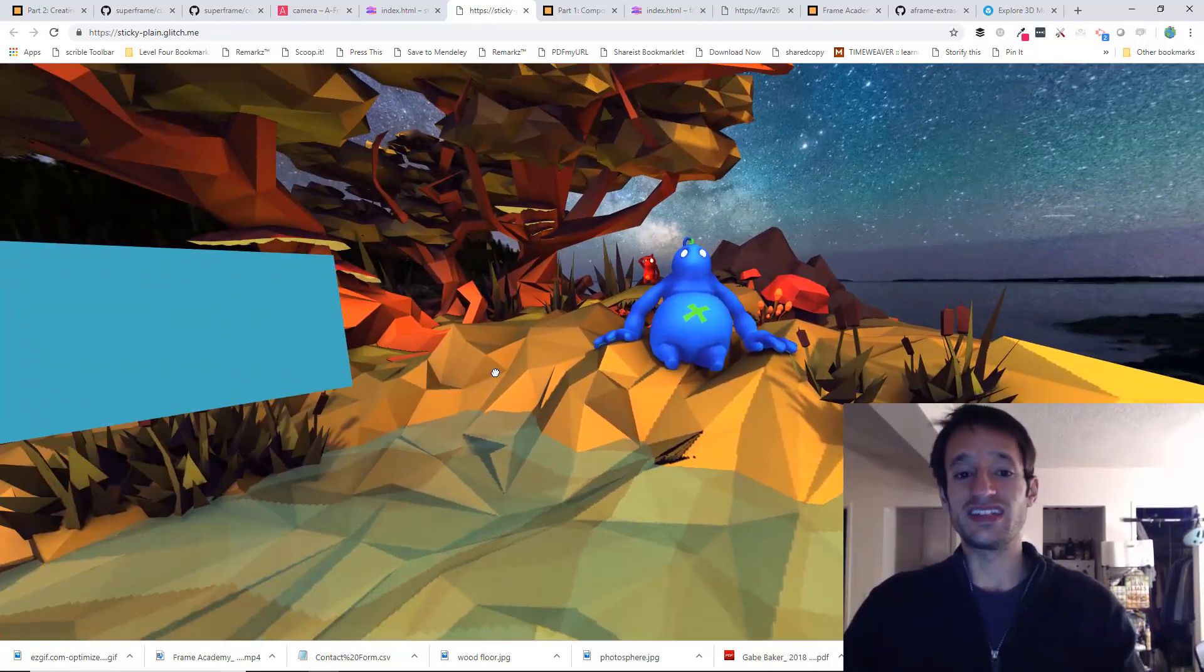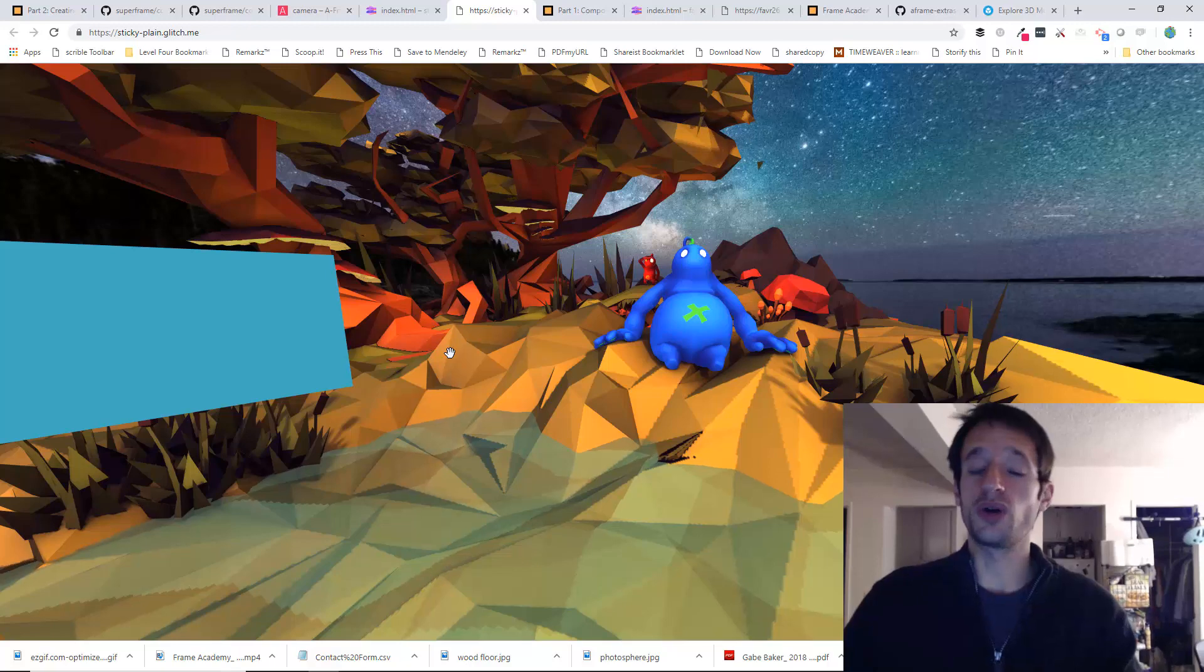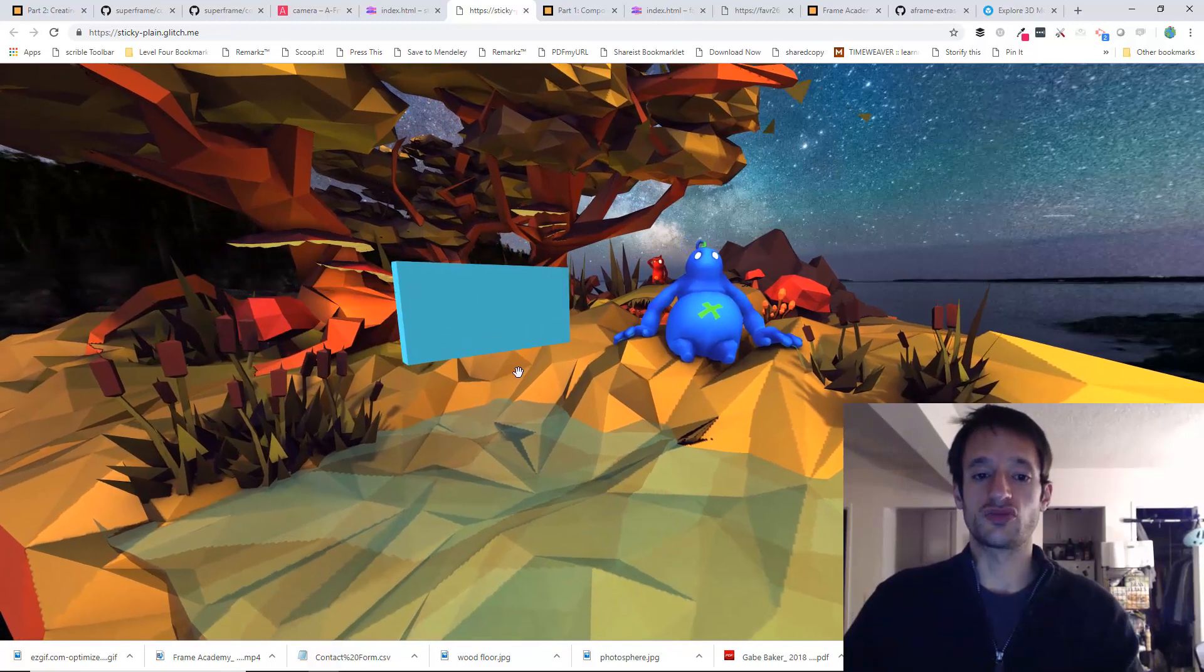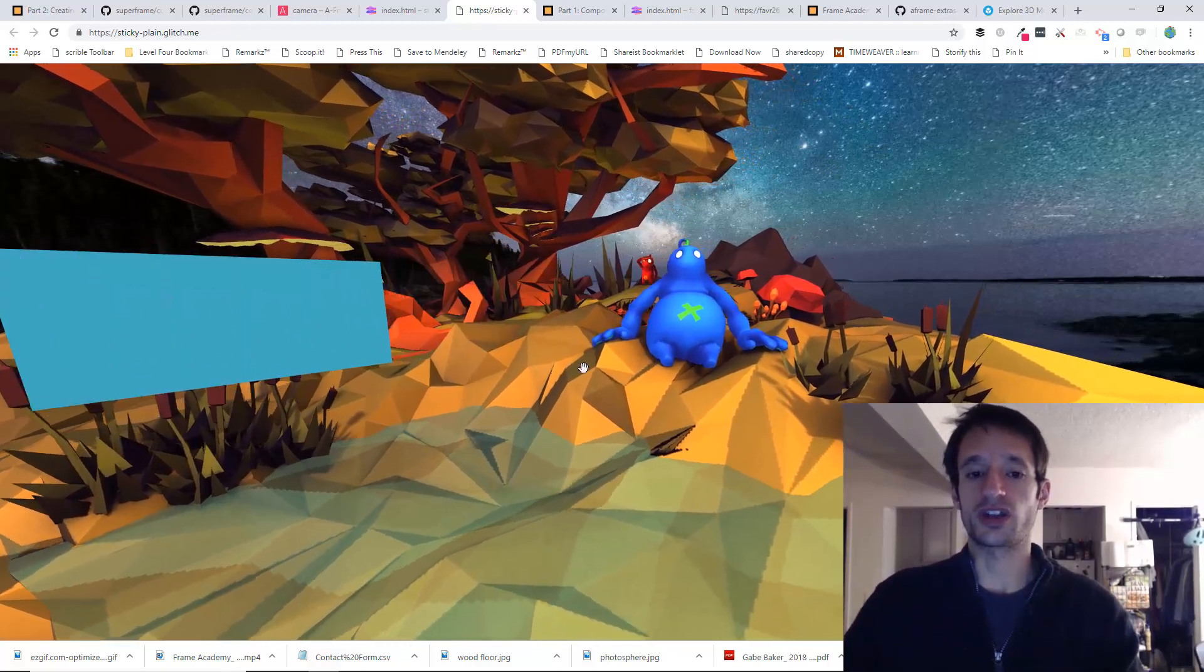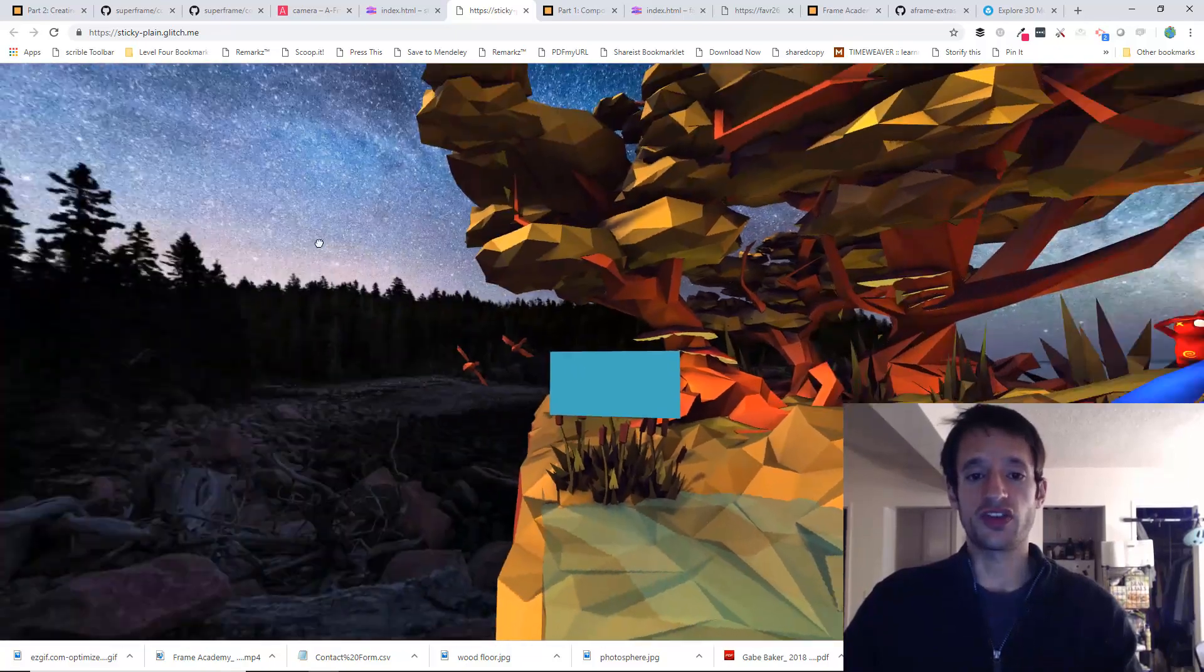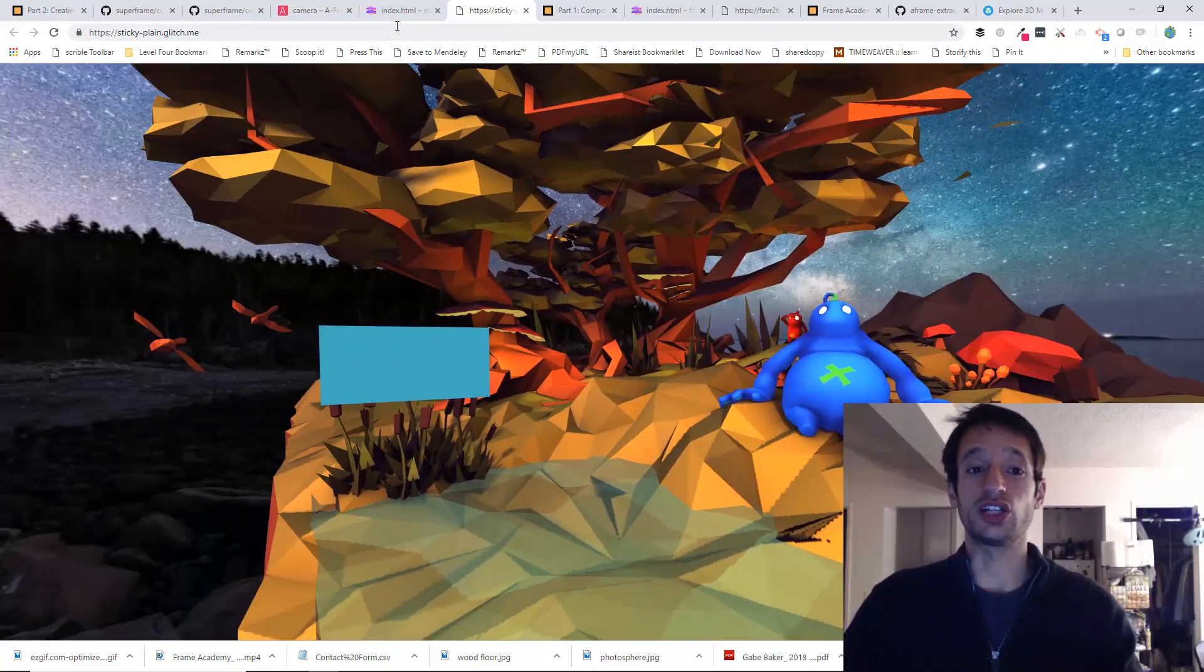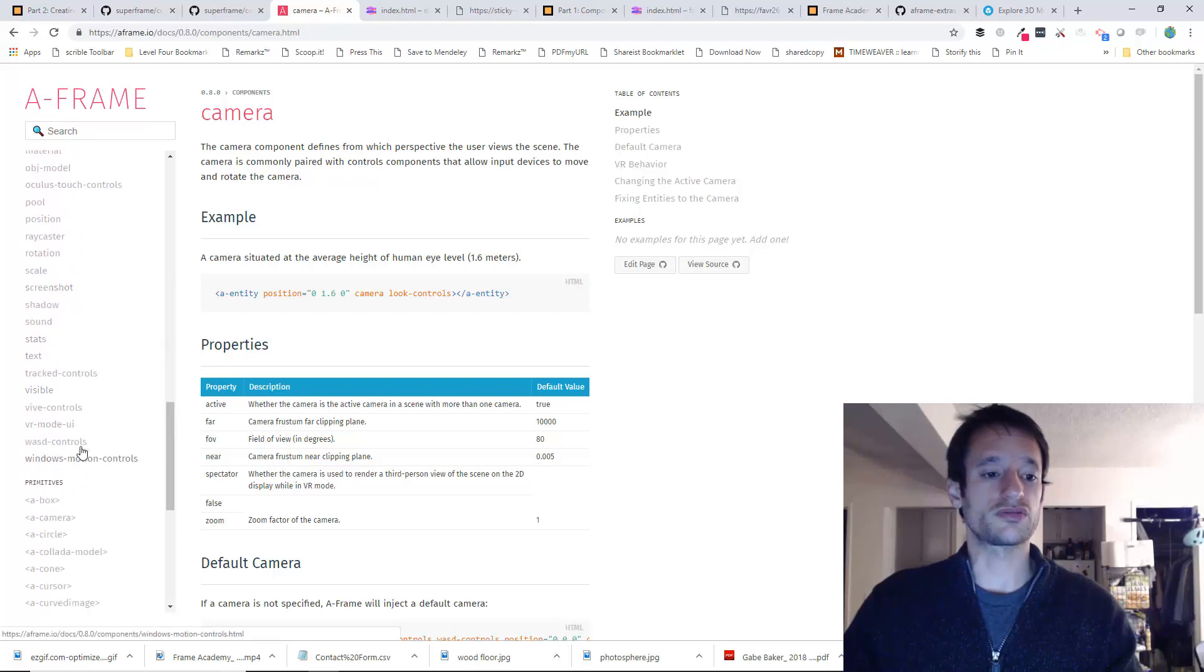That's because the default camera has components on it that control that behavior. One of them is called WASD controls. And this one that lets you rotate the camera is called look controls. And you can see both of those in here.